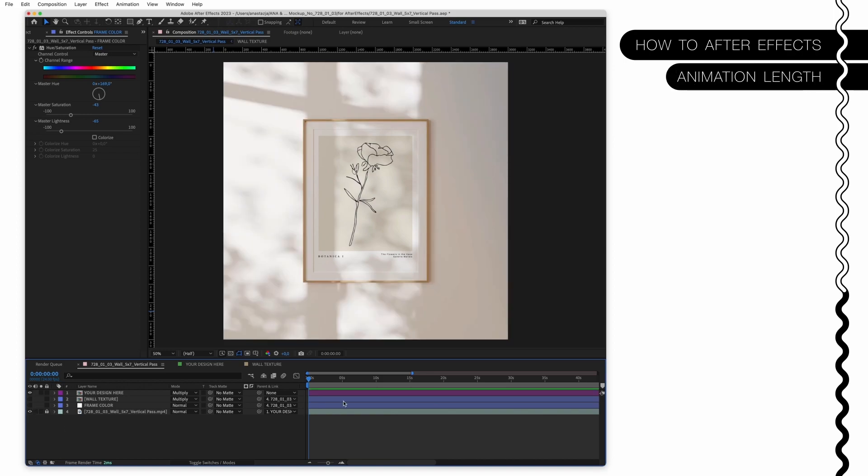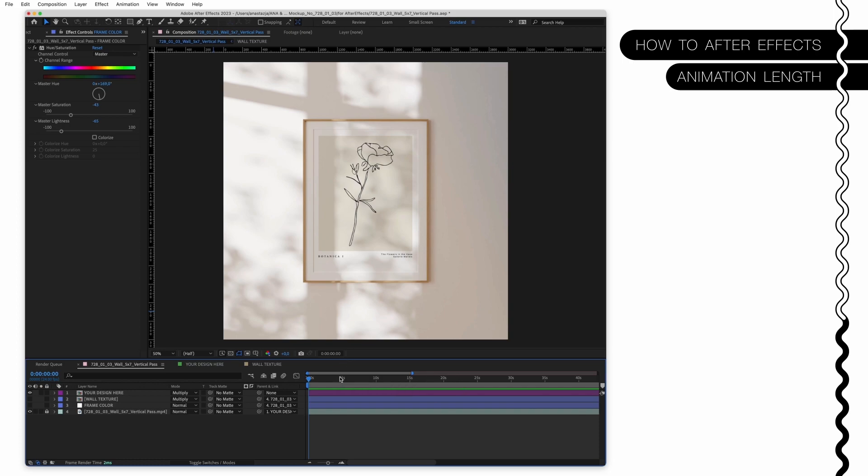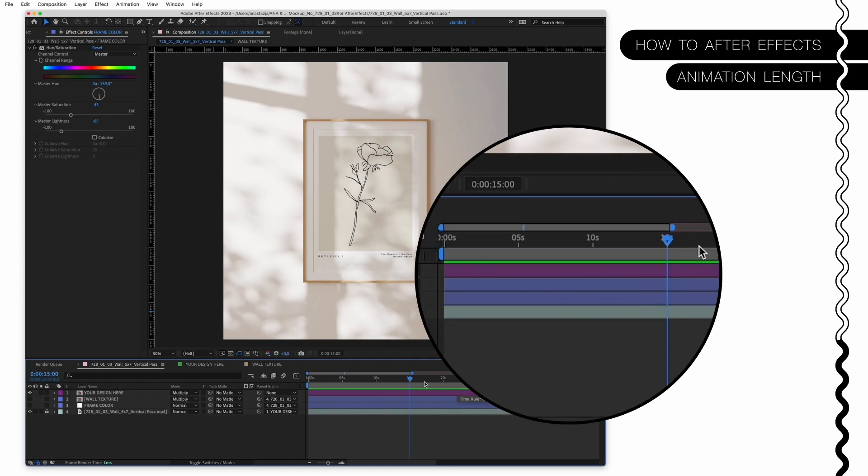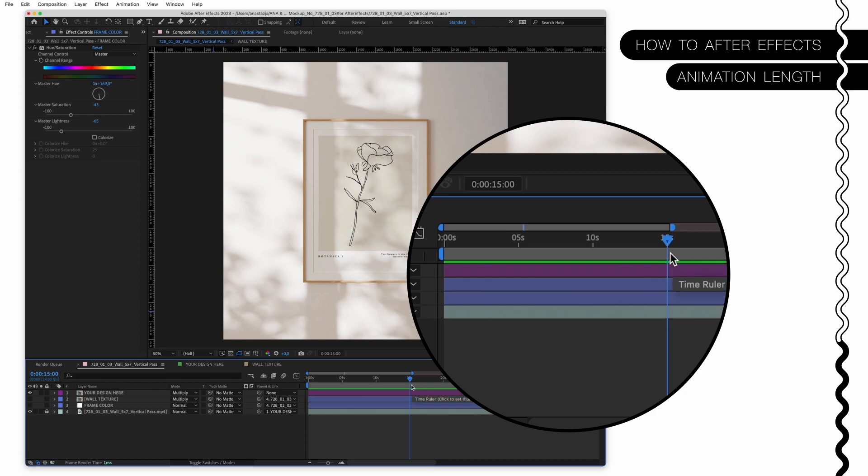Now you can decide how long your video has to be. As mentioned before, our main animation loop is five seconds long, so after five seconds the loop repeats. So if you want a smooth overall loop, make sure to use five, 10, 15 and so on seconds. So let's say you want to render a 15 seconds long video clip. Go to 15, you will see over here 15, and now press N for End on your keyboard.